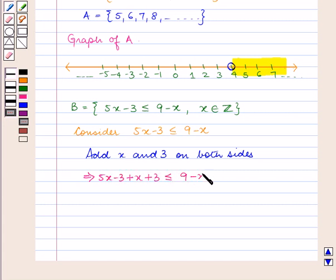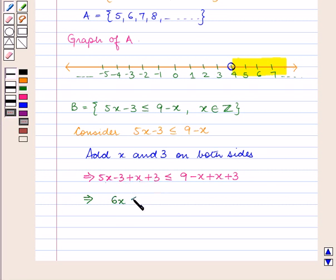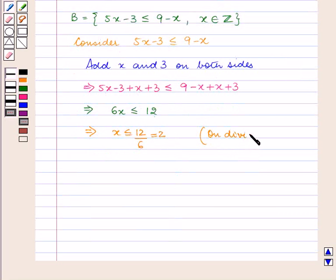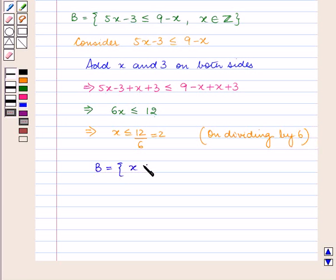So we get 5x minus 3 plus x plus 3 is less than equal to 9 minus x plus x plus 3. Now 5x plus x is 6x, and minus 3 plus 3 is 0, so 6x is less than equal to 9 plus 3 which is 12, and minus x plus x is 0. So we get 6x is less than equal to 12, this implies x is less than equal to 12 upon 6, which is equal to 2, on dividing both sides by 6.